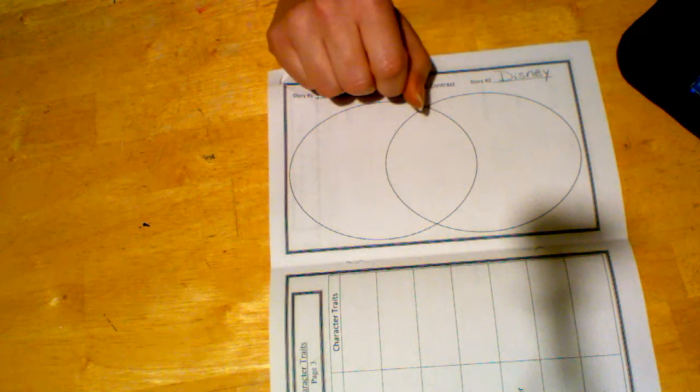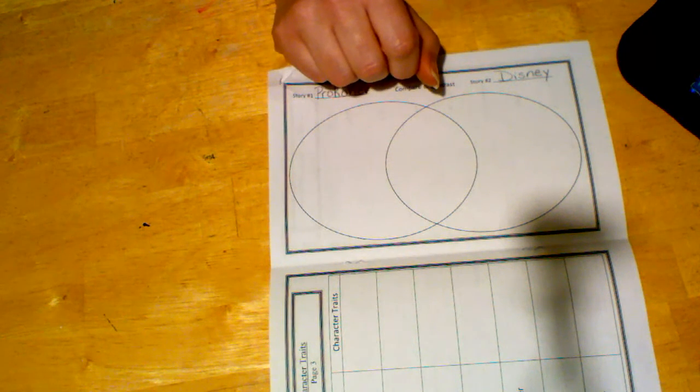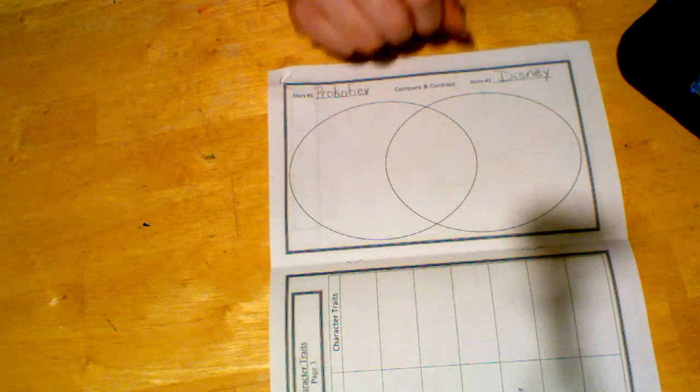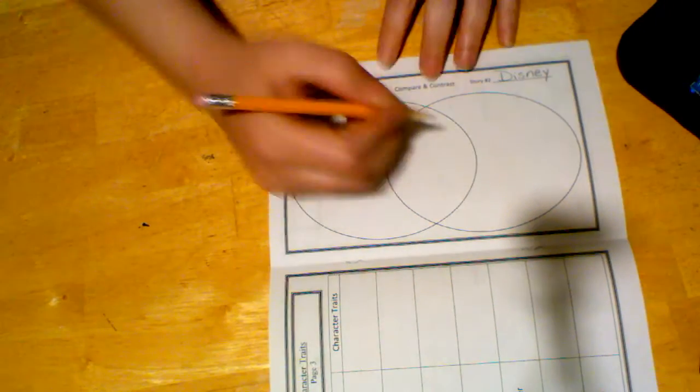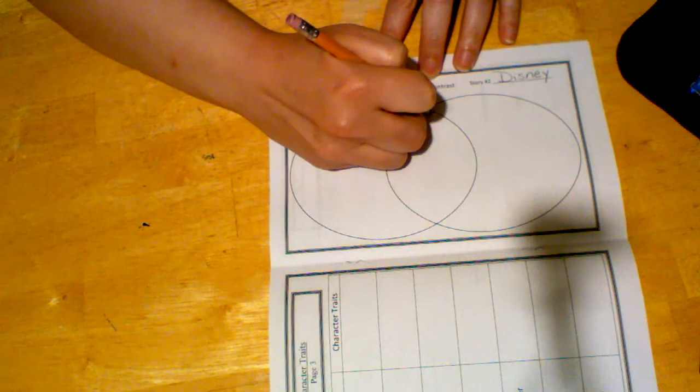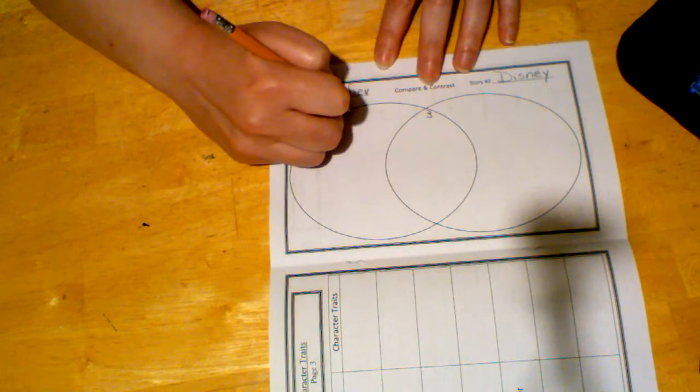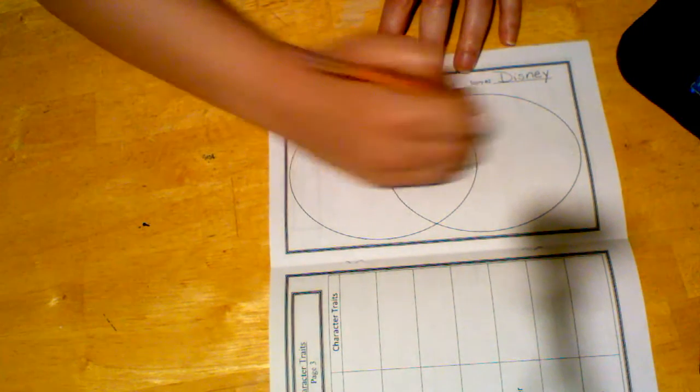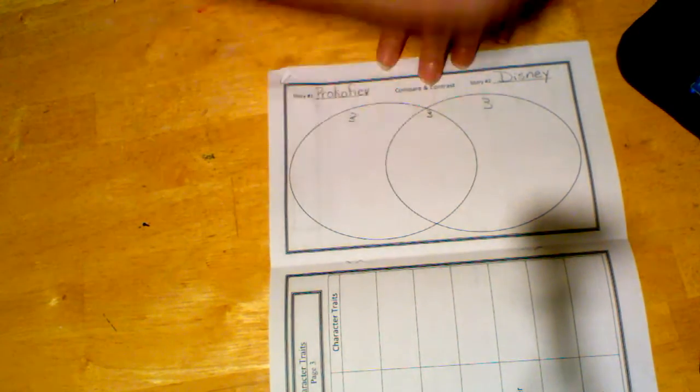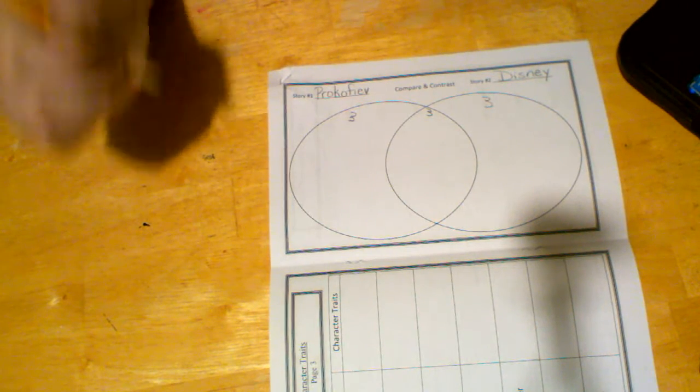So let's do a couple of these together, and then you can do the rest on your own. So you're going to need at least three in the middle, and we're going to have three on each side. So we'll do one in each spot, and you come up with the rest, okay?